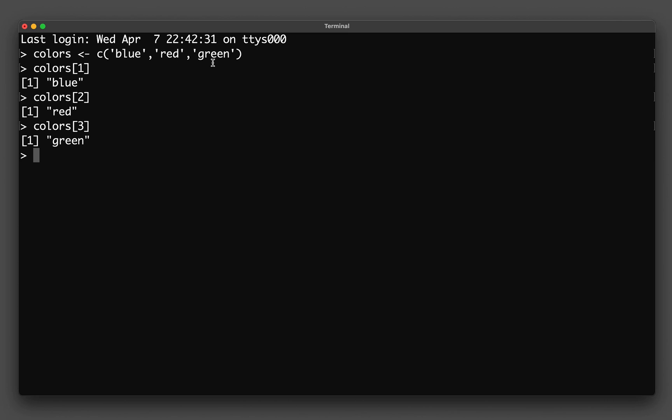OK, so congratulations. You're now able to create variables containing a single value, several values, and also you're able to select particular members or segments in the variable. And so please stay tuned for the next tutorial.